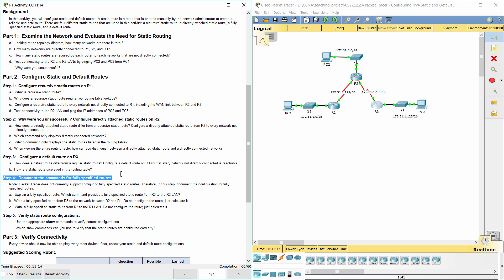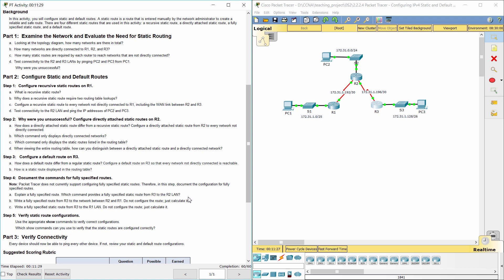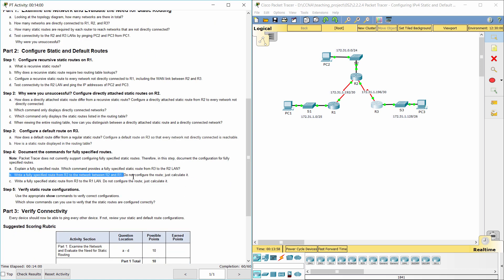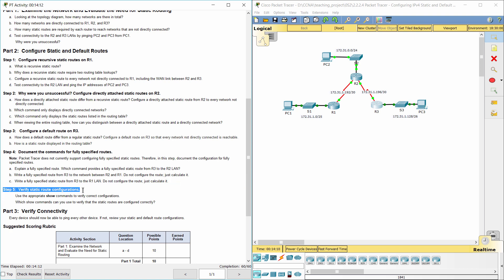Step 4: Document the commands for fully specified routes. A fully specified route is a static route that is configured with an exit interface and the next hop address. Step 5: Verify static route configurations. To show static routes, we can use the command 'show IP route static' or 'show IP route'.